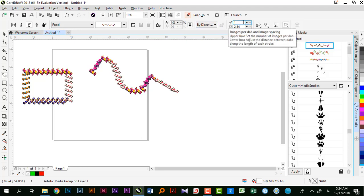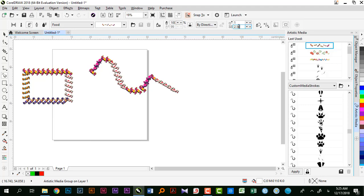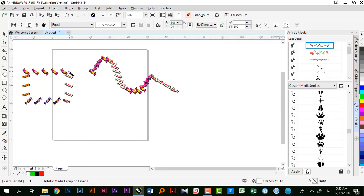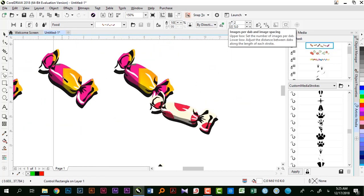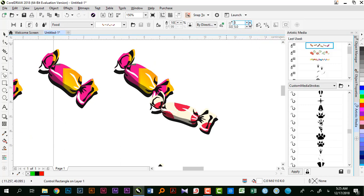Image Spacing یا Image Pair میگه فاصله بین Object‌ها چقدر باشه. میتونم این رو بیشتر کنم مثلاً بذارم ۵. یا تعداد Object‌ها رو به ازای هر ضربه قلم مشخص کنم.